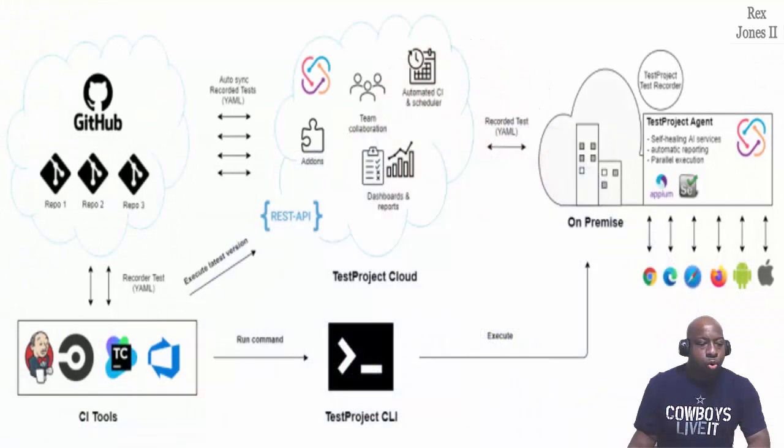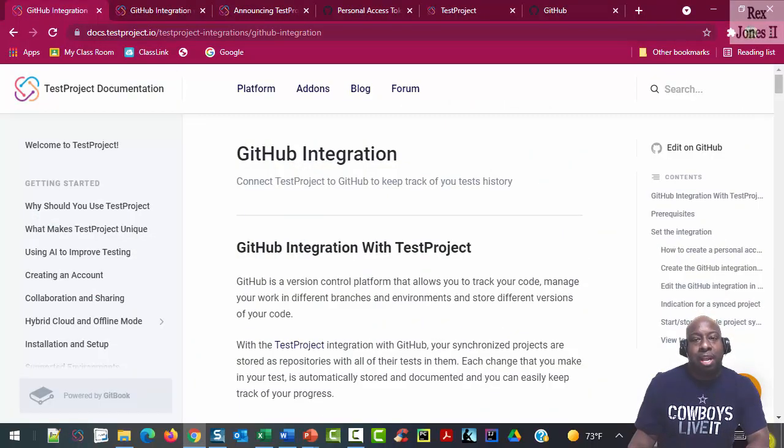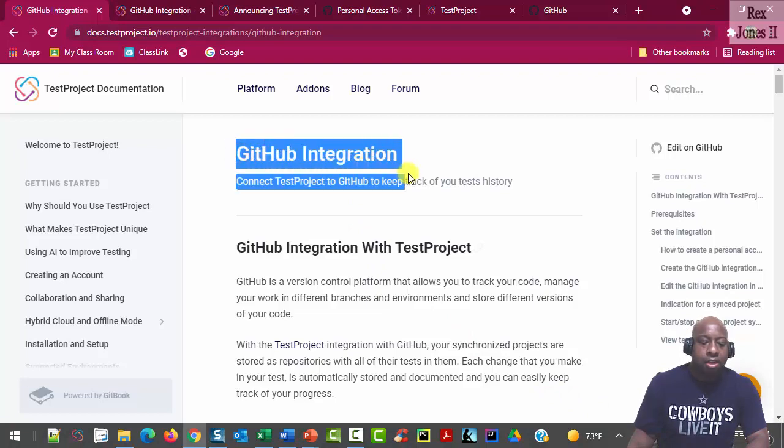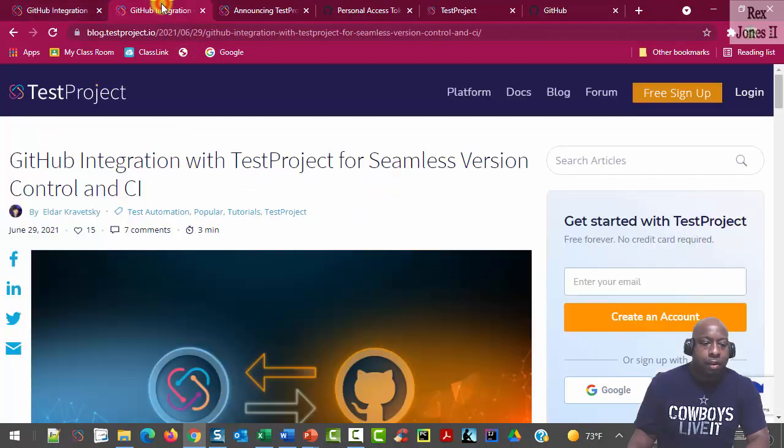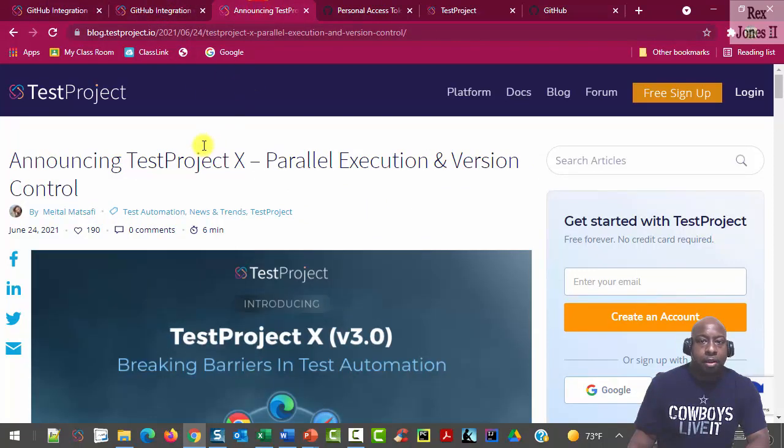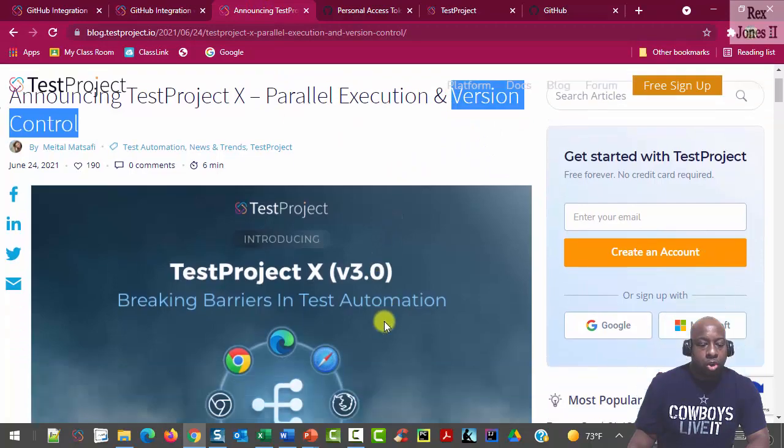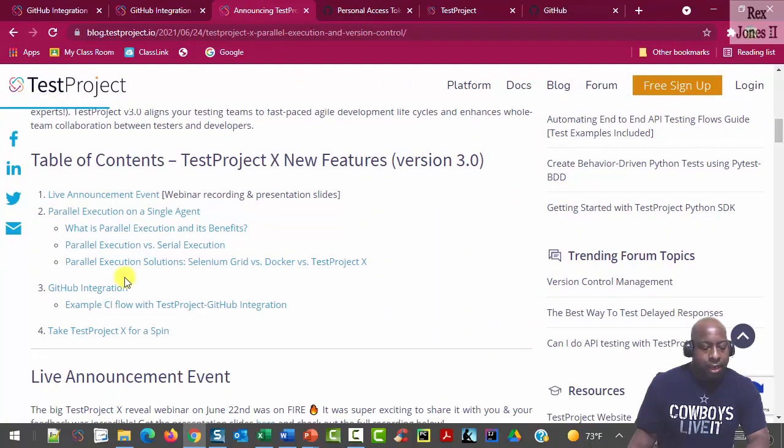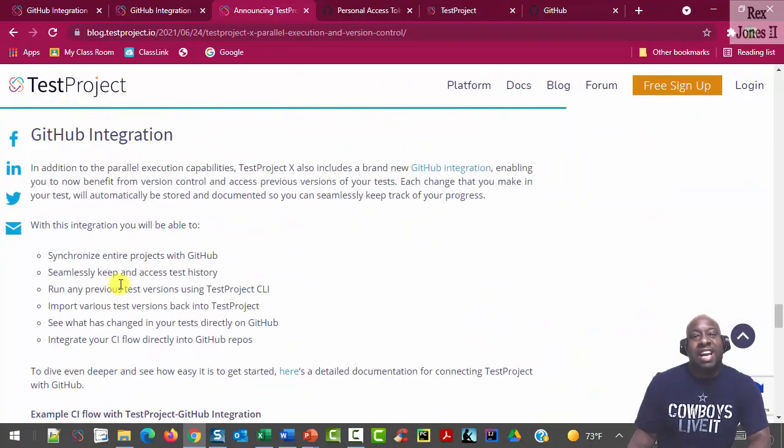If you want more information, you can go to TestProject's documentation page then search for GitHub integration. They also have some blogs by Elder and Mattel that speak about version control with an example, GitHub integration CI flow.